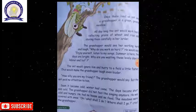All day long, the ant would work hard, collecting grains of wheat and rice, and storing them carefully in her larder.